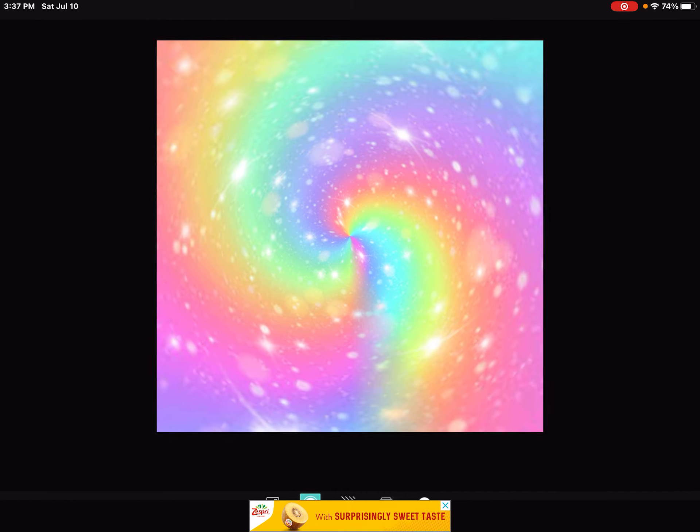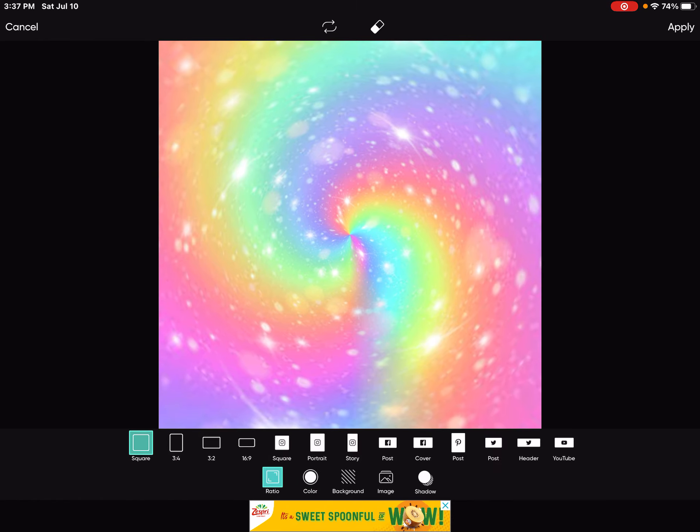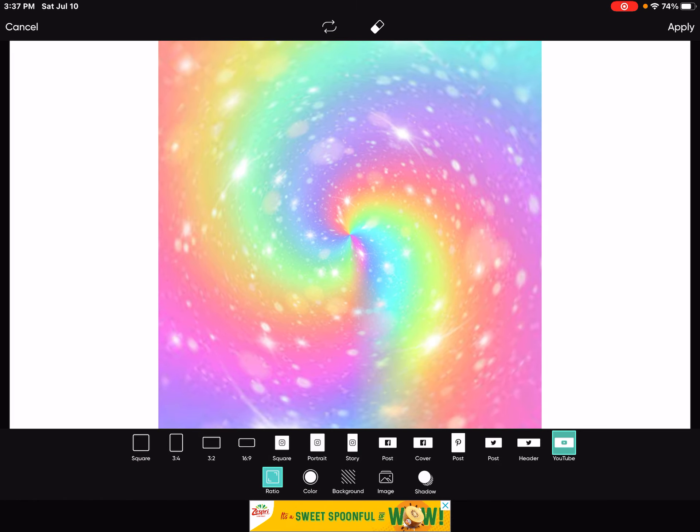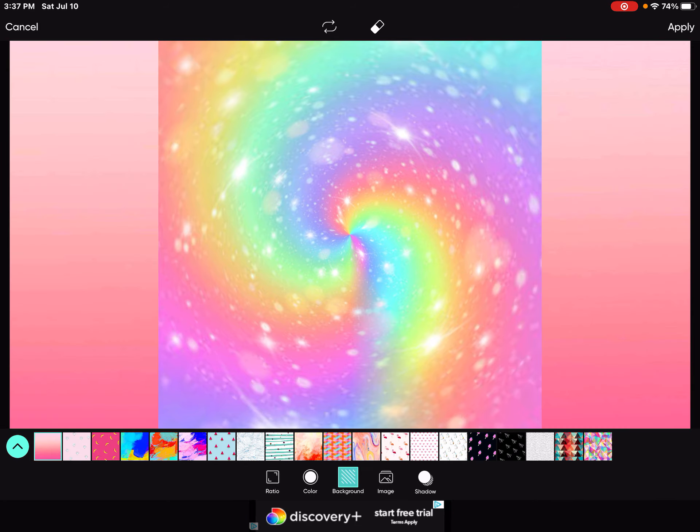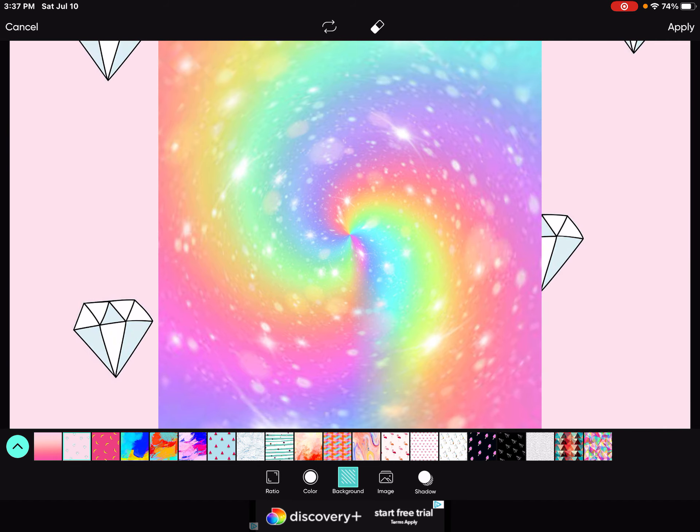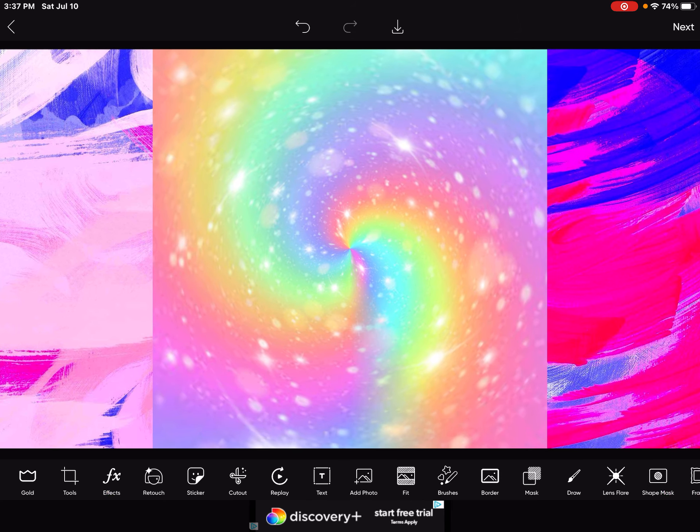Now you want to go click fit and then click ratio and then you click YouTube. And now you click background and you just choose some background you like or something like this. I like this background. So then you click apply.